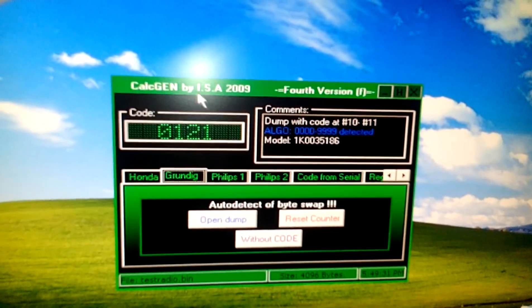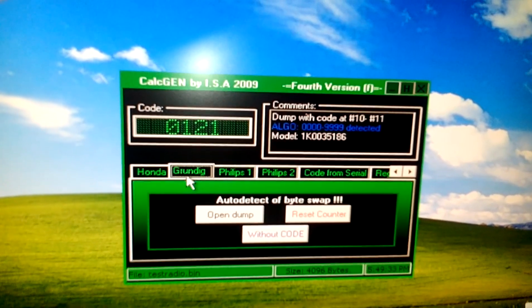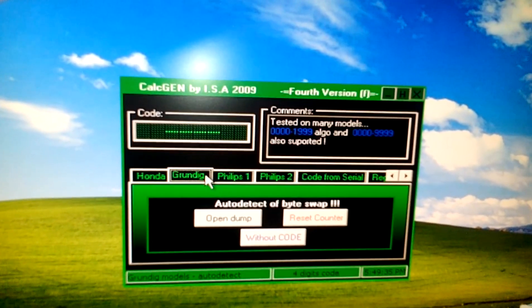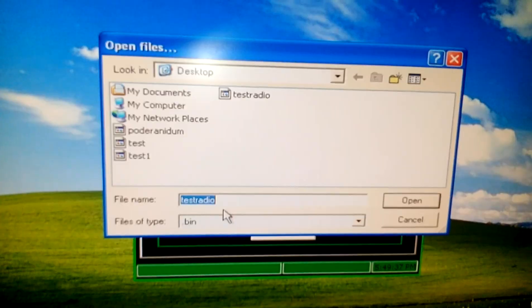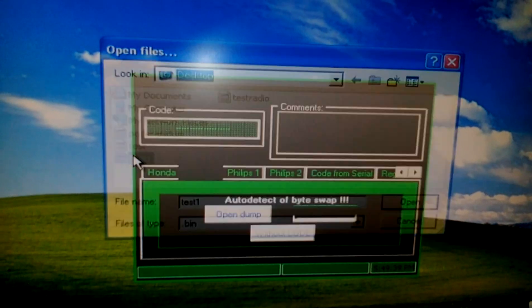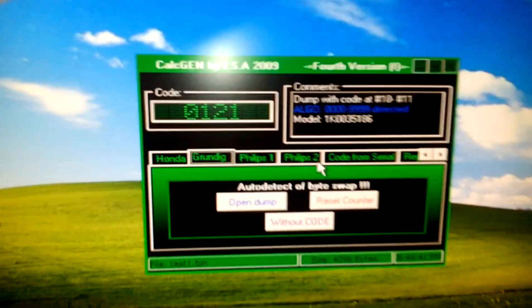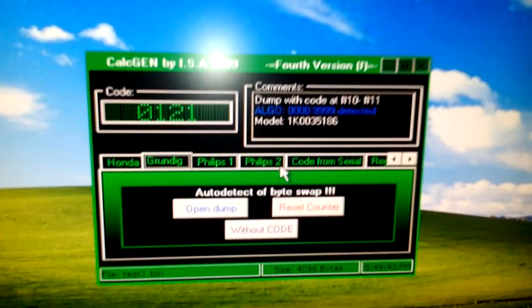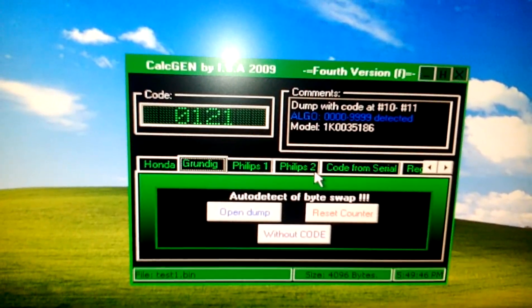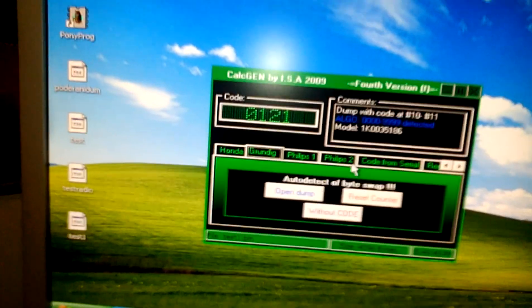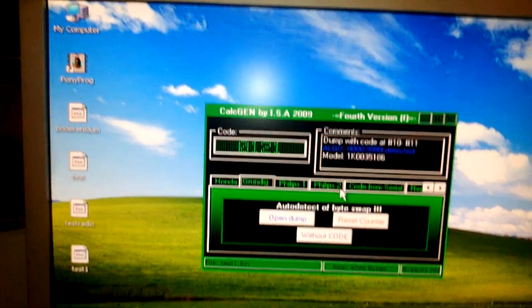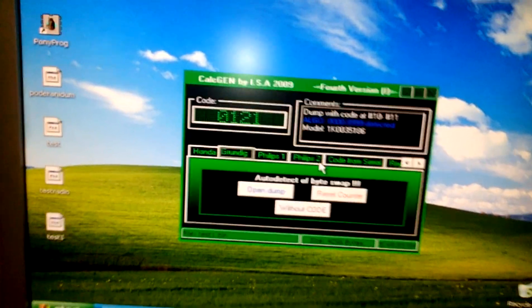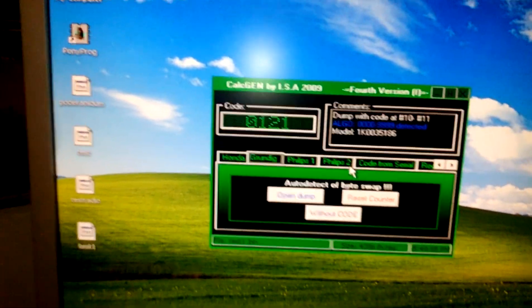Then we will use this application calculator. Just need to click here on Grundig and click open dump. Find our dump and that's it. This radio code is 0121. I will put everything that you need for the coding in the link description. So that's it.